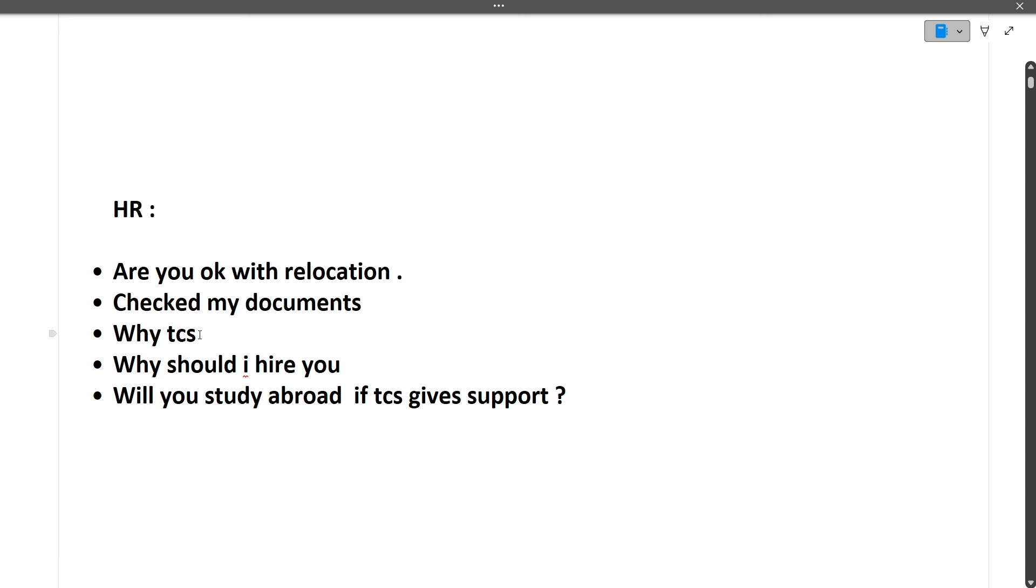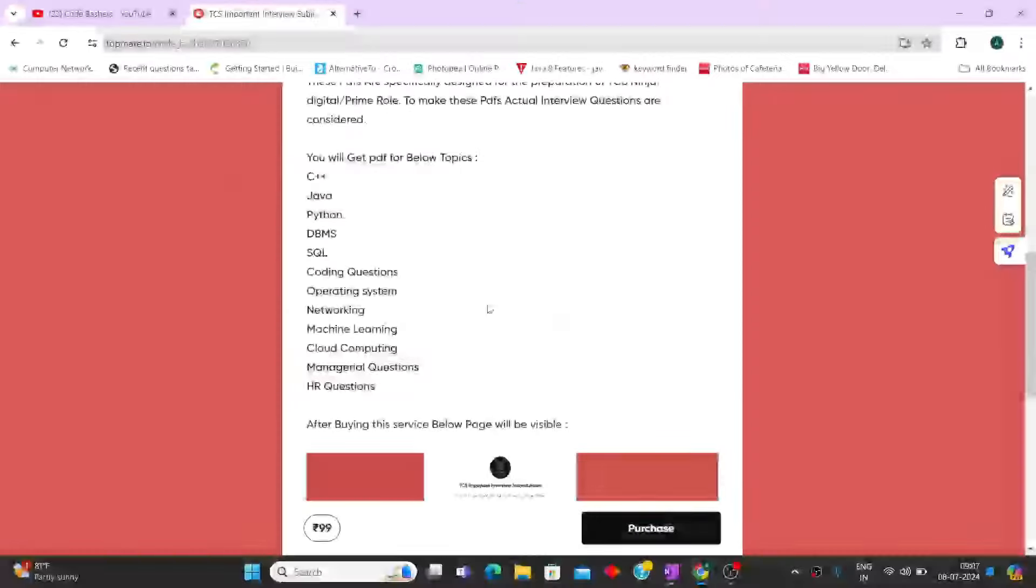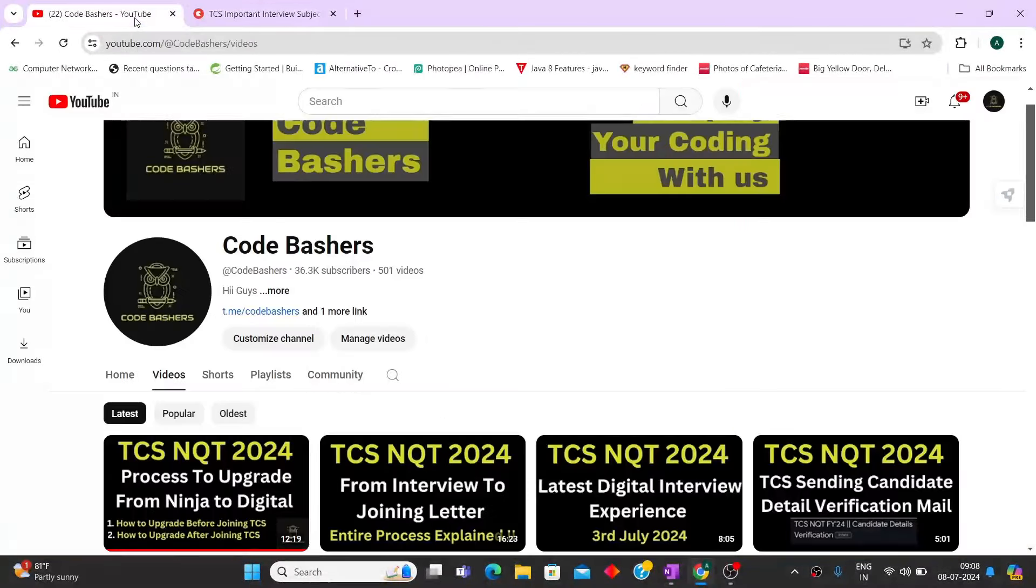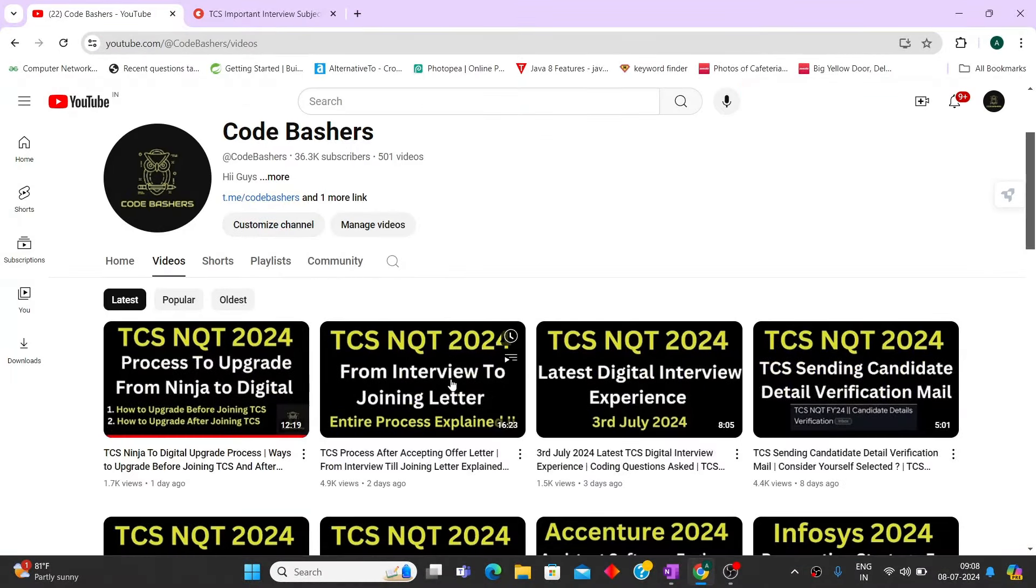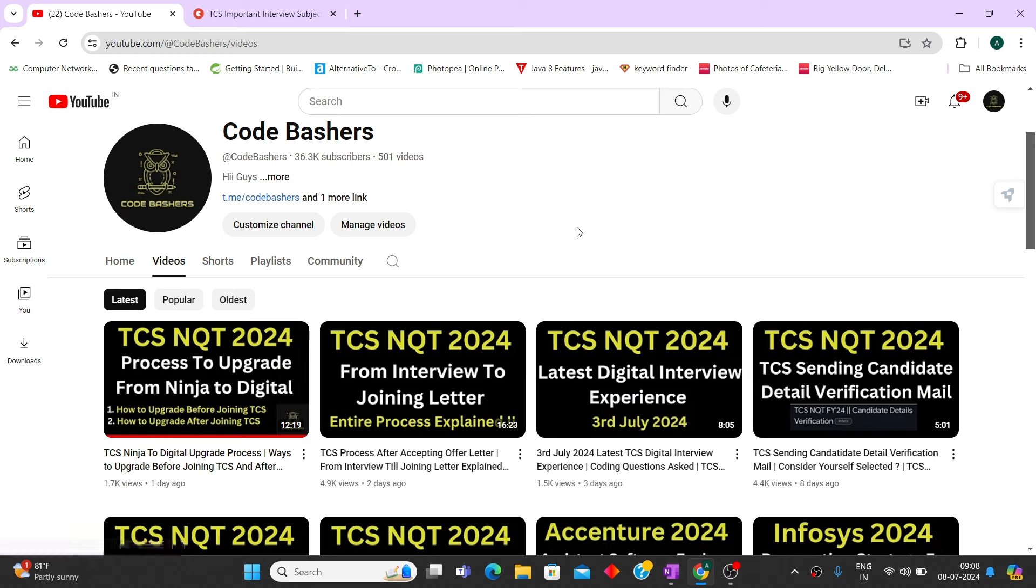Why you want to join TCS, why should we hire you, will you study abroad if TCS gives support. So all these questions are getting asked. So lot of interview experience videos I have already posted on my YouTube channel. From past one month I'm continuously posting videos regarding interview experiences, regarding TCS information. So again in future also many such videos will be posted.